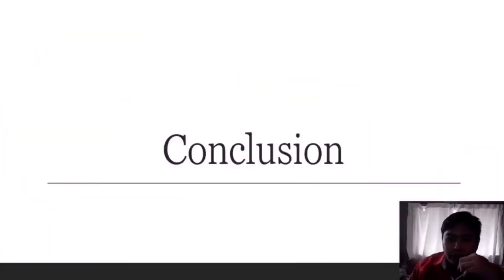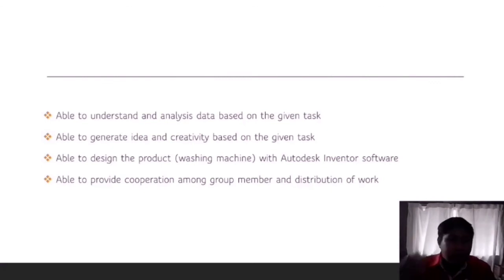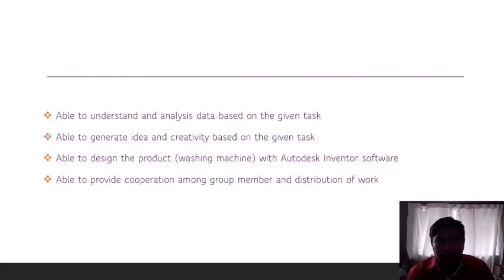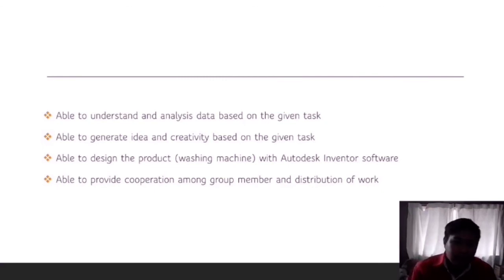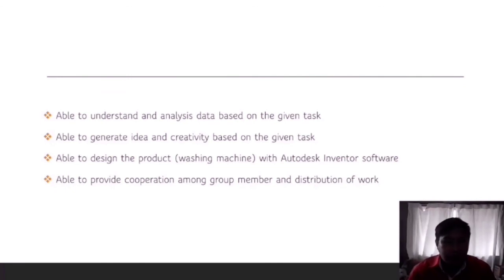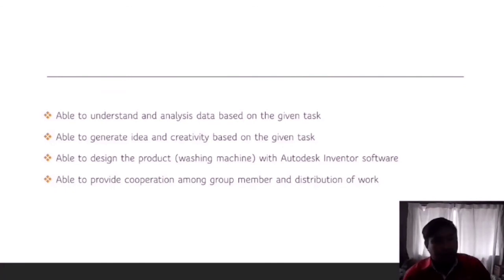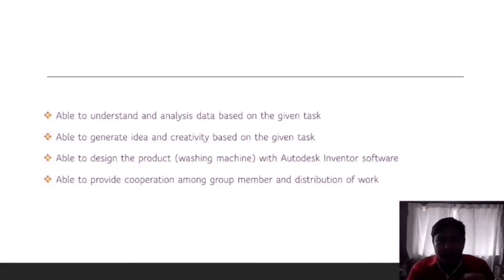As a conclusion, we can say that we are able to understand and analyze data based on the given task. We are also able to generate ideas and creativity based on the given task. As a group, we are able to design a product, a washing machine, with Autodesk Inventor software, and able to provide cooperation amongst group members and distribute the workload to each member of the group.